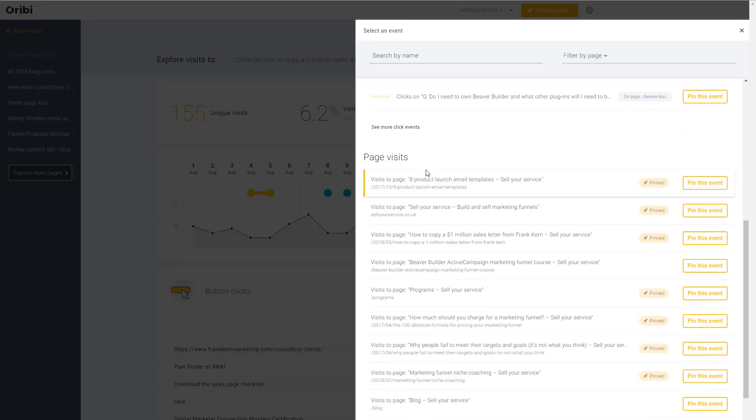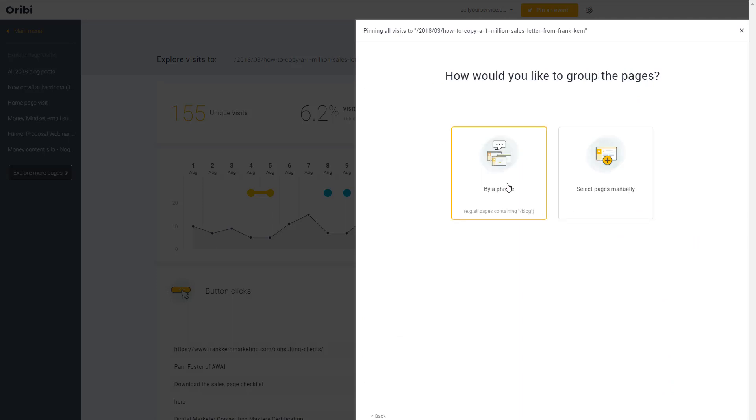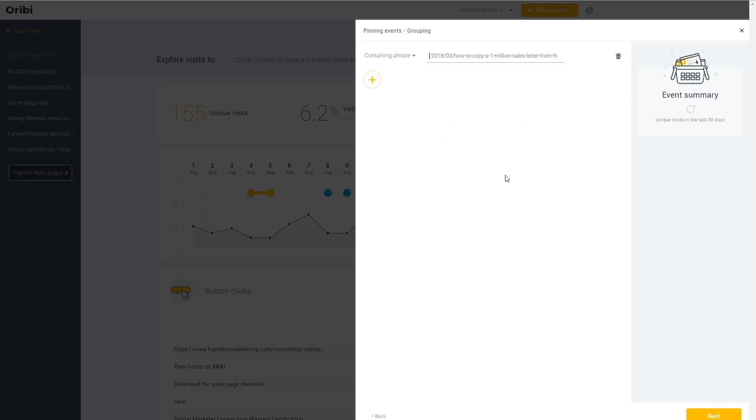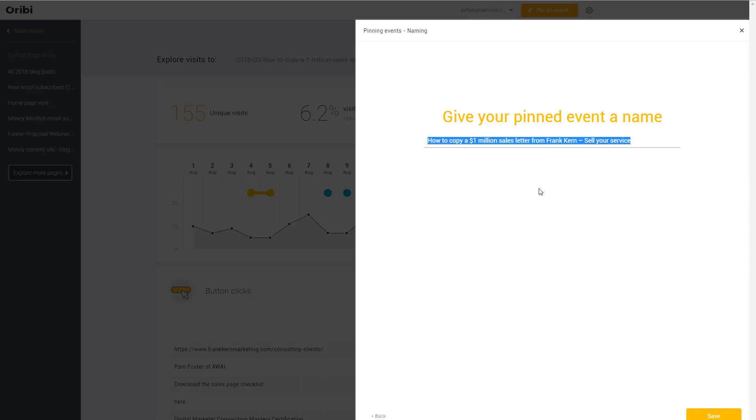I'm able to measure entire funnel conversions — not just one page. I can literally say start measuring all blog posts that contain the word 'sales,' or manually select them. I can choose five, ten, or 100 blog posts and say if someone lands on this page or clicks this button, measure that as a conversion. I also love that this works beautifully with OptinMonster.